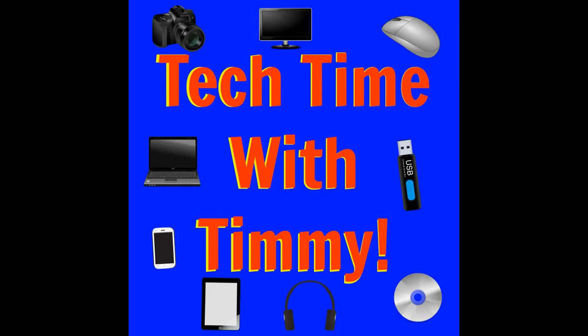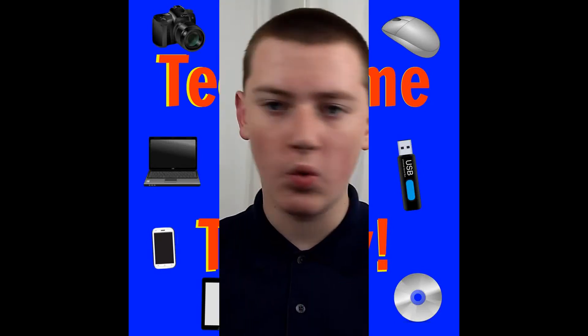It's time for Tech Time with Timmy. Welcome to Tech Time with Timmy. In this episode, Timmy's going to be talking about how to send emails from other third-party email accounts in Gmail.